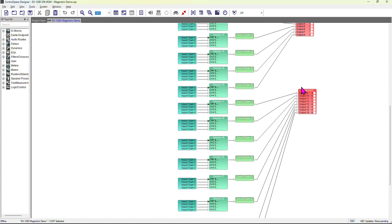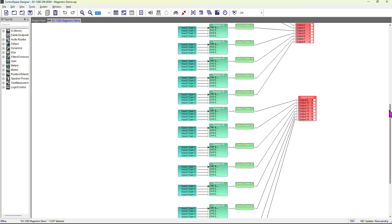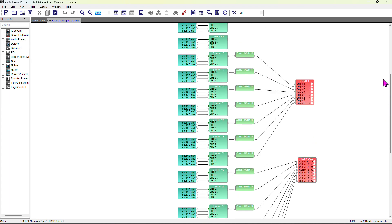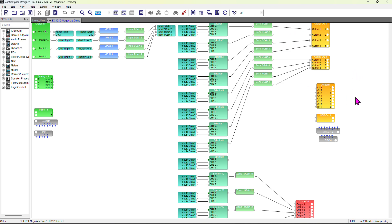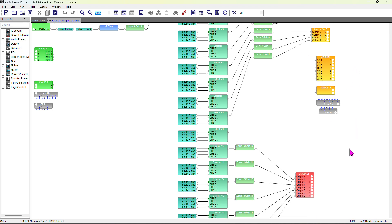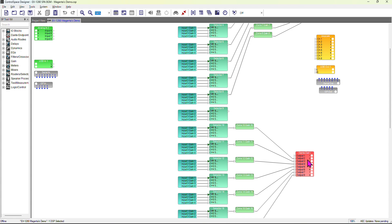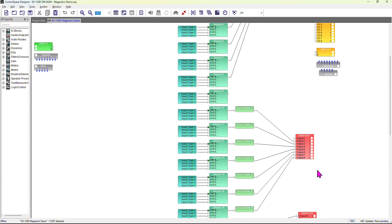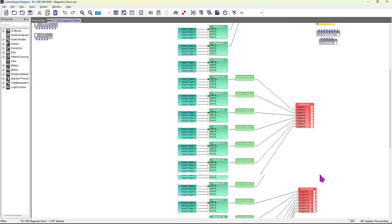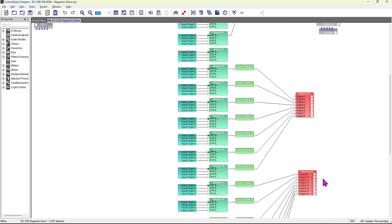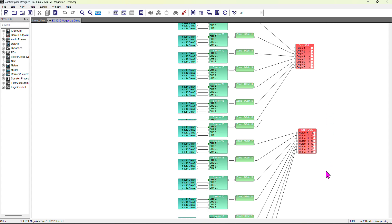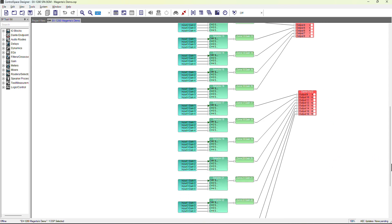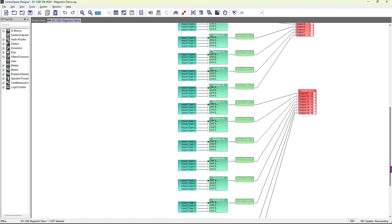You can see eight are built-in audio outputs from the device itself, and then I have Dante outputs - Dante output 1, 2, 3, 4, 5, and so on.